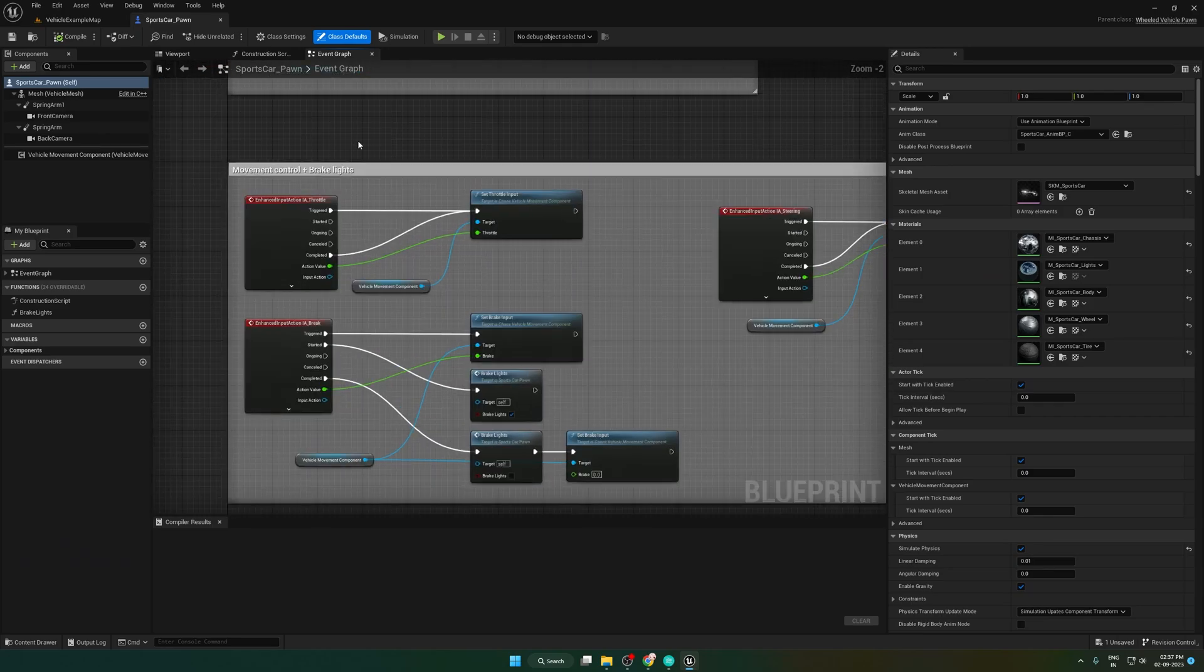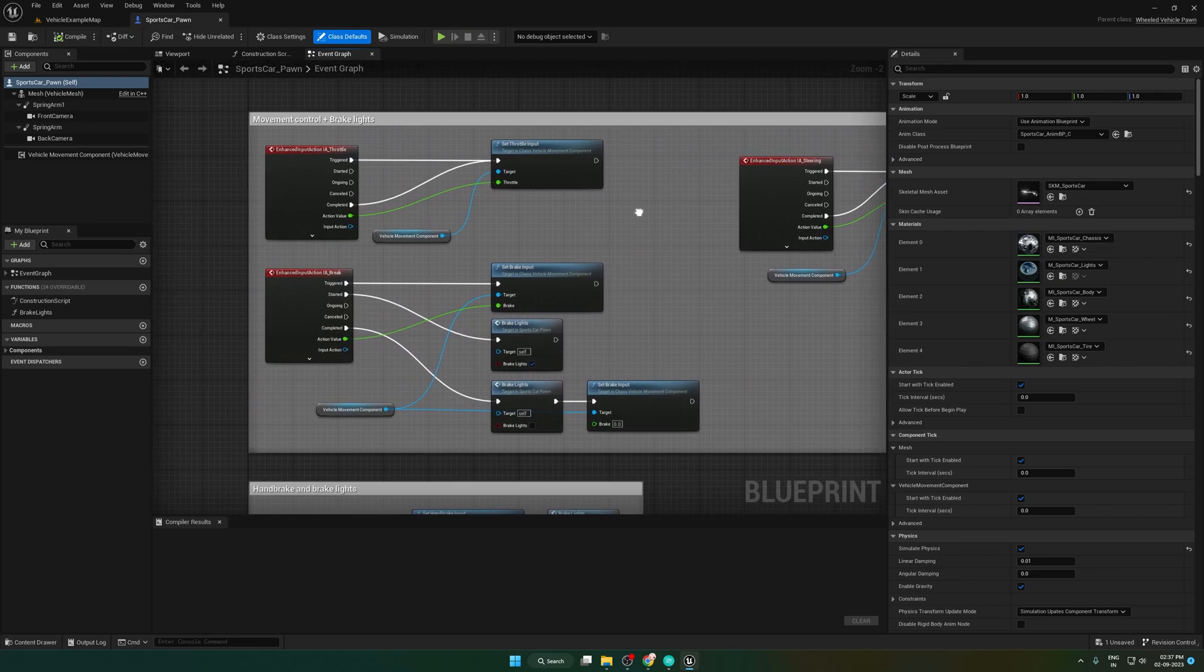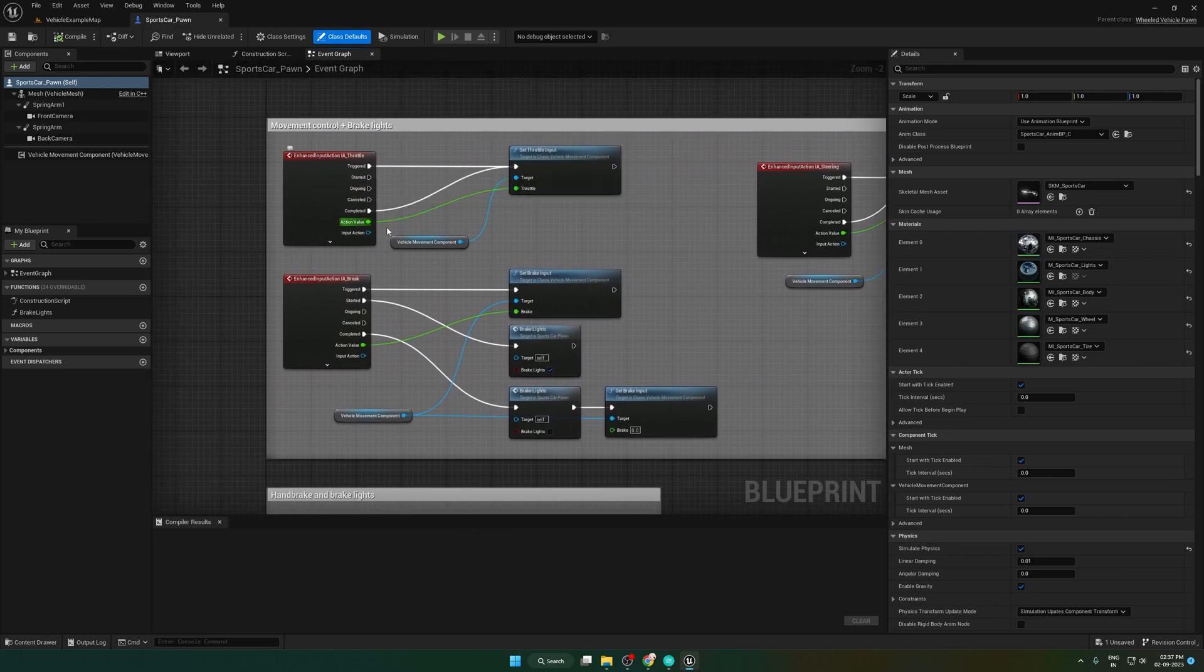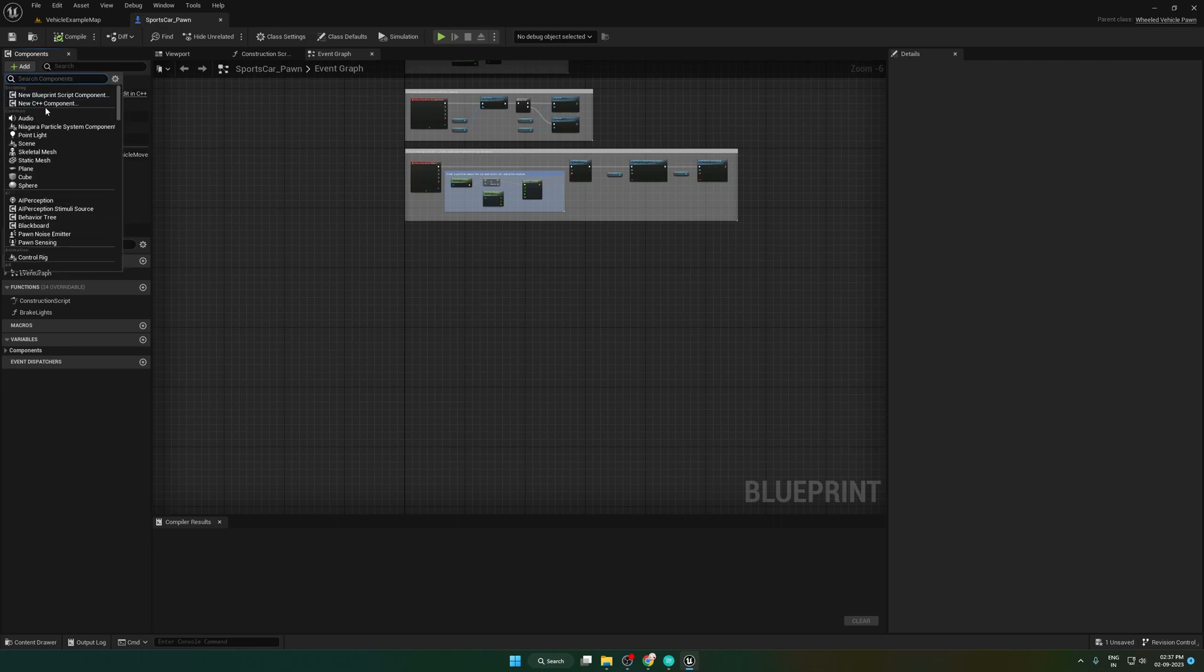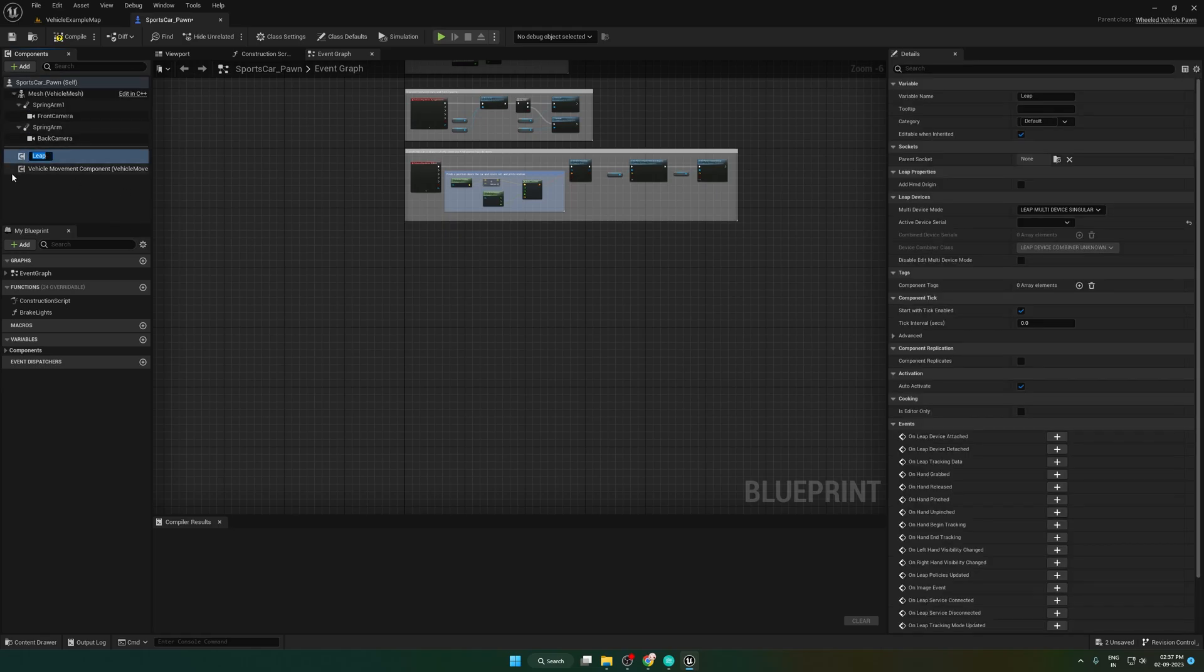This is the blueprint to control the vehicle. We will use this to make it work with our Leap Motion. First we need to add a Leap Motion component. To add that, press the add button and search Leap component. You will find the component here. Select it.